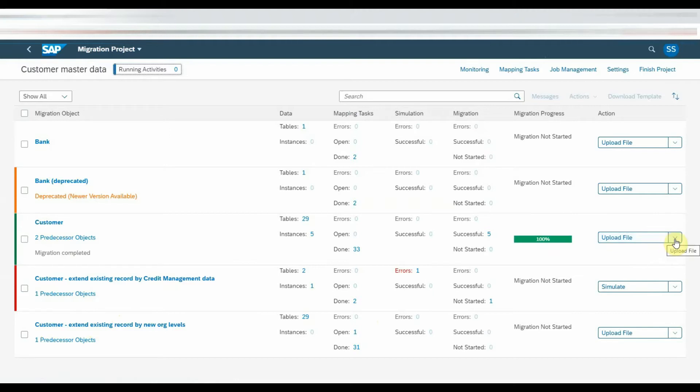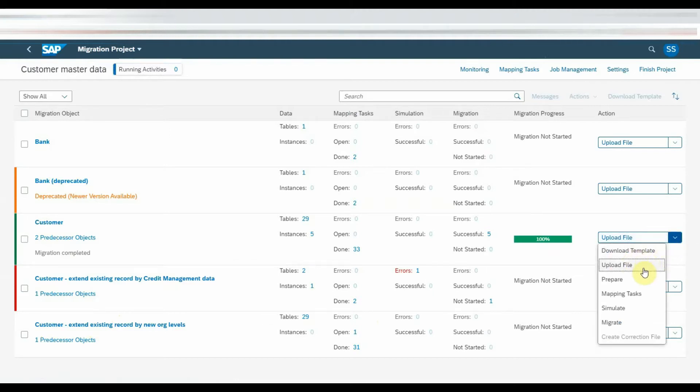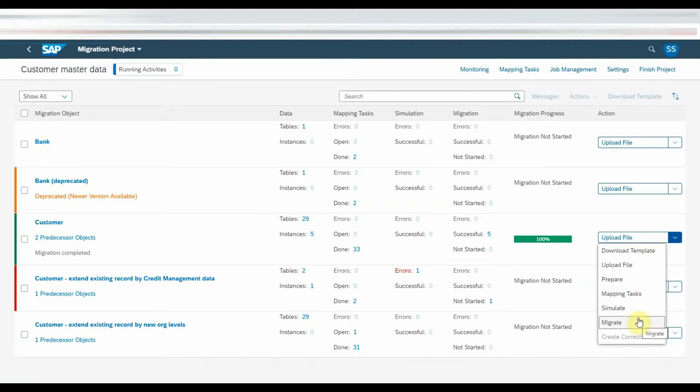There are different phases similar to LSMW like data load, preparation, mapping task, simulation and migration. I will show you each step in this video.